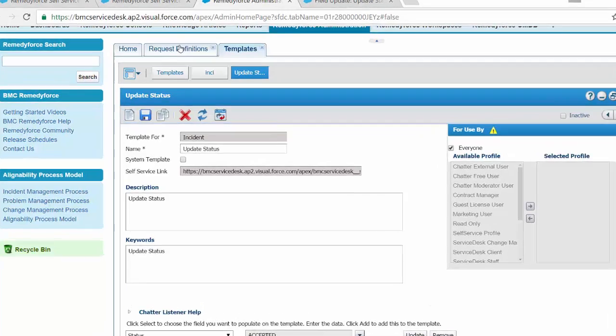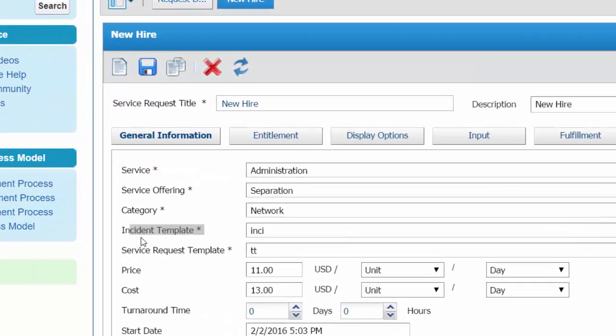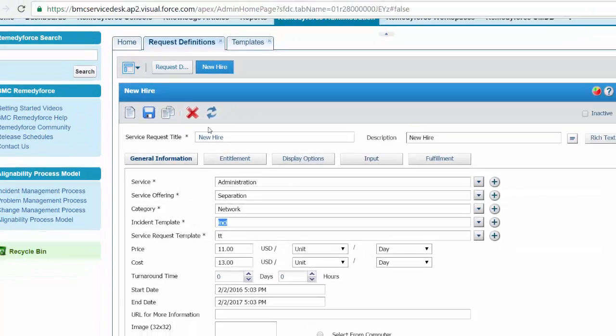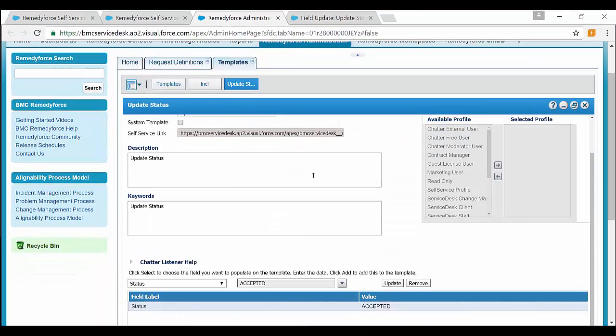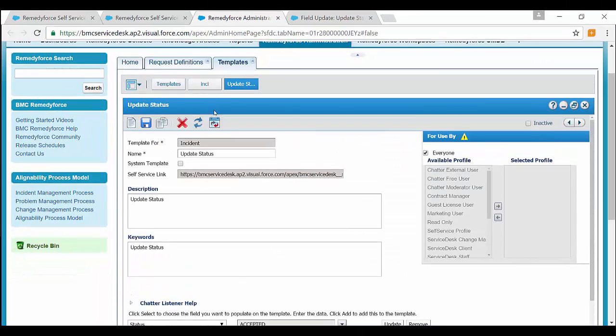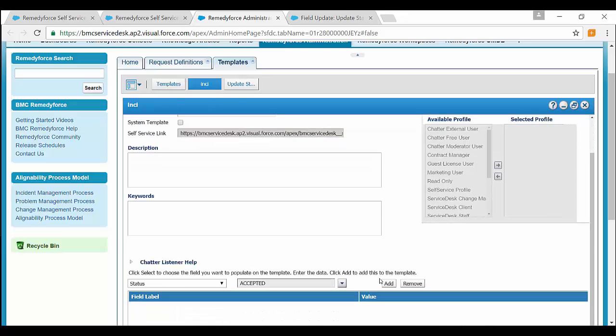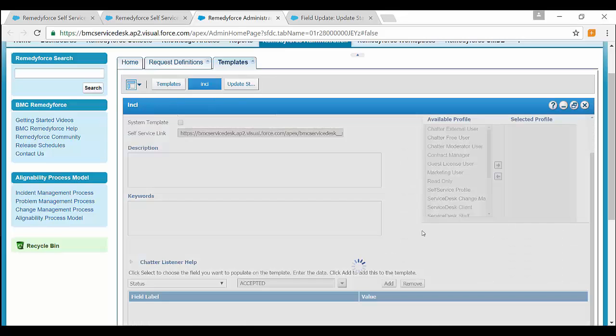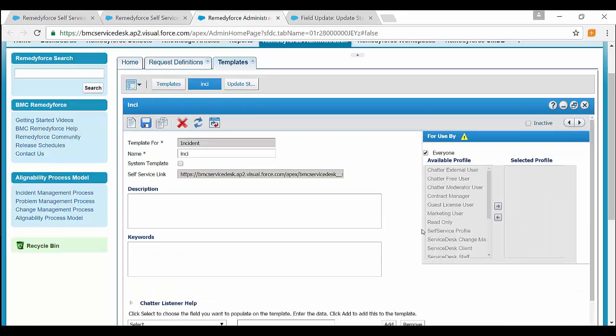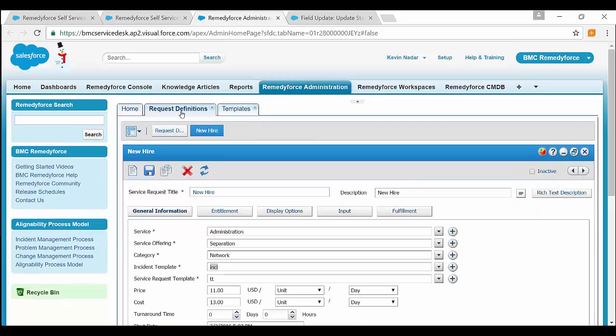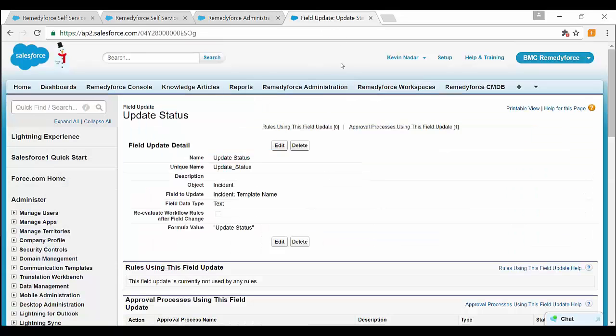So you can move the status accepted from initial submission template to the request definition template, which has been used as status accepted. You can add it out here. Save it.